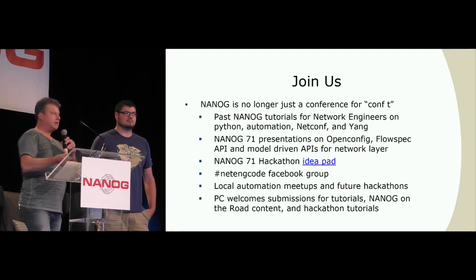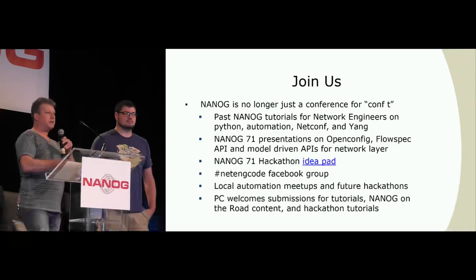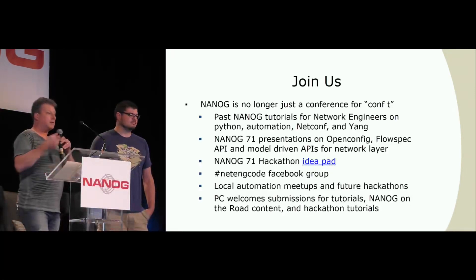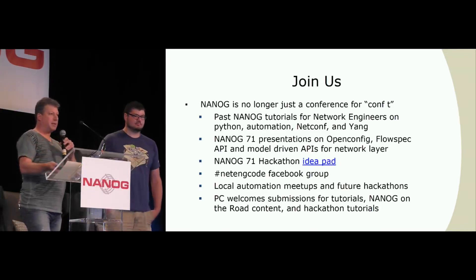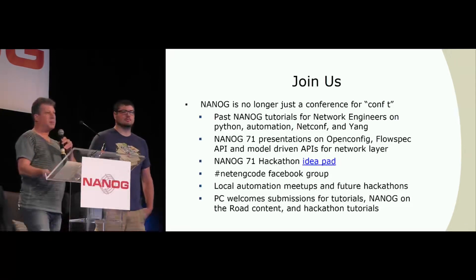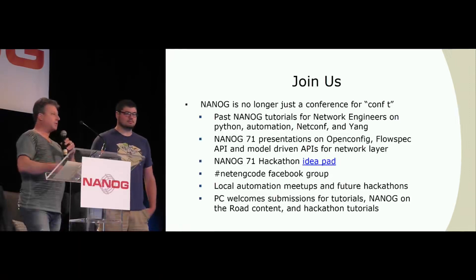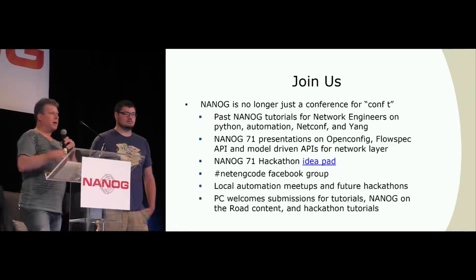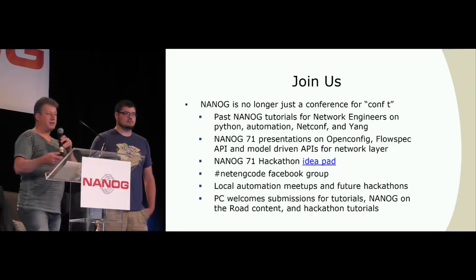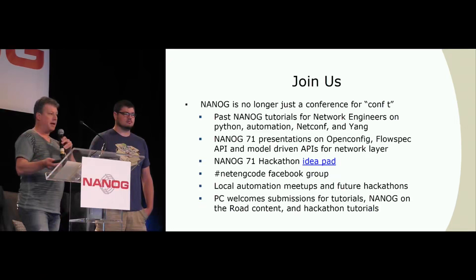If you get a chance later to look at the slides, there are a couple of suggestions for how you can get started. Even at NANOG 71, even though the hackathon's over, we do have relevant presentations coming up. There are a number of tutorials that have been given in the past that you can access on the website. There's also a Facebook group full of supportive people if you want to get started in hacking.